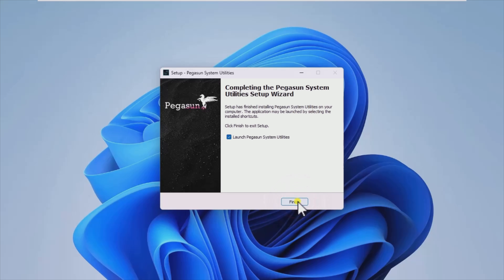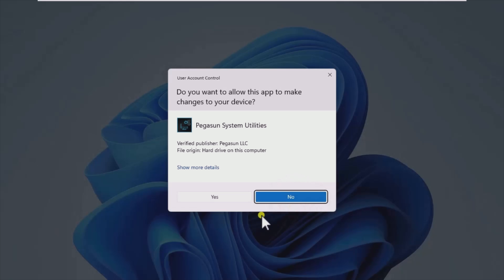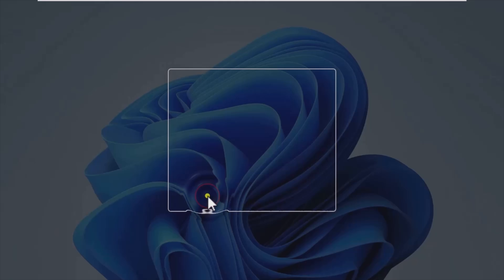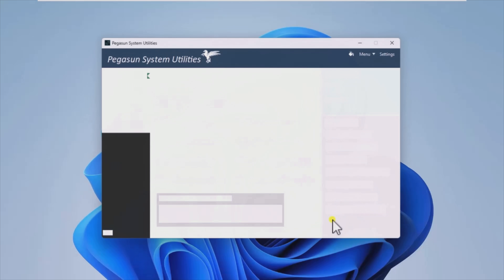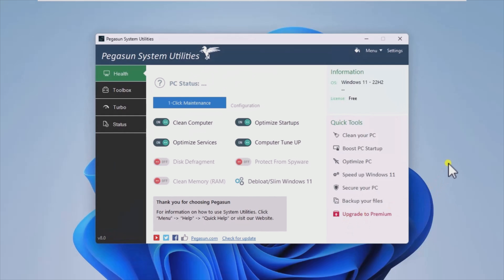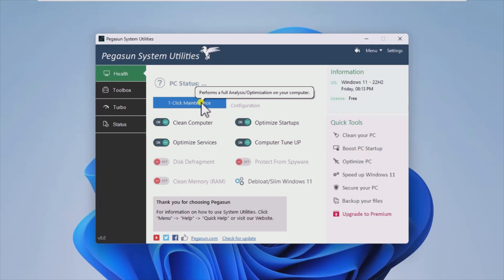Intense use of your PC, including installing and uninstalling programs, browsing the internet extensively, or even regular activities can cause various small yet significant issues which in the long run can and will affect your system's stability and speed.